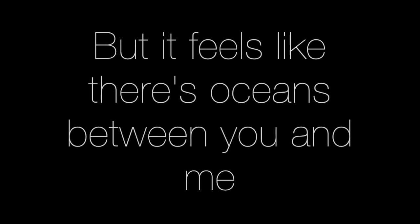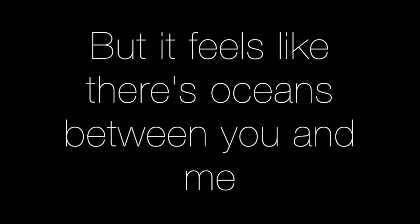But it feels like there's oceans between you and me.